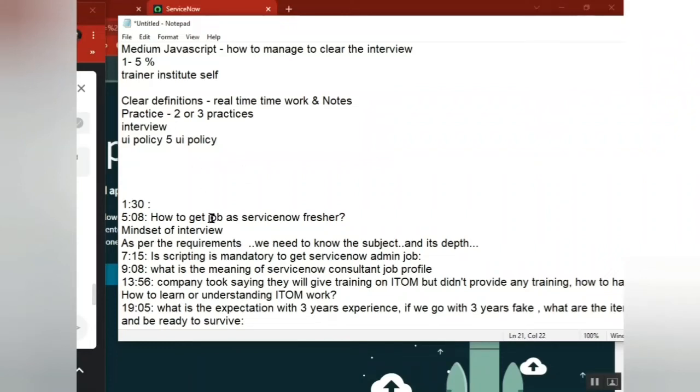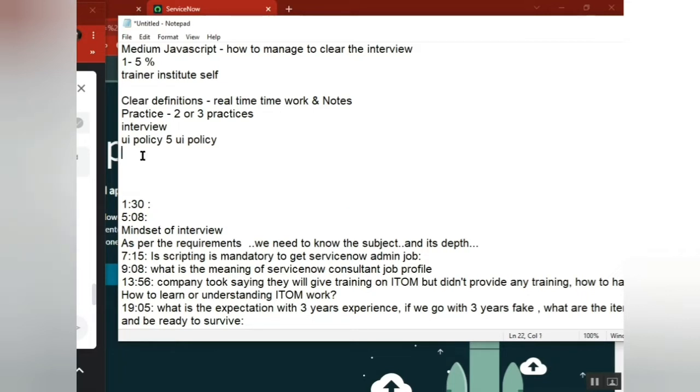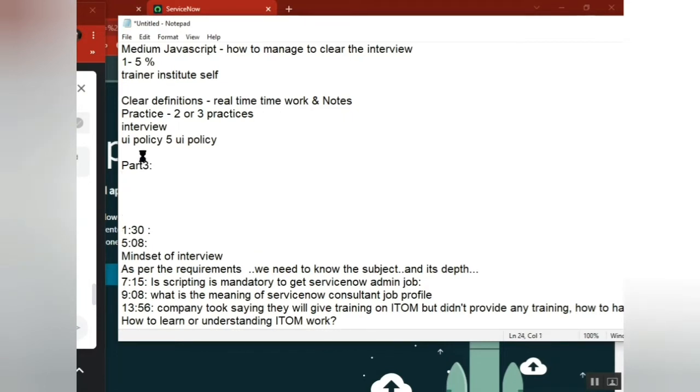Moving on to the preparation side, how to get a job as a ServiceNow fresher. Whoever asked this question, sorry to say, I don't know why, but entering IT as a fresher is very difficult, first thing.